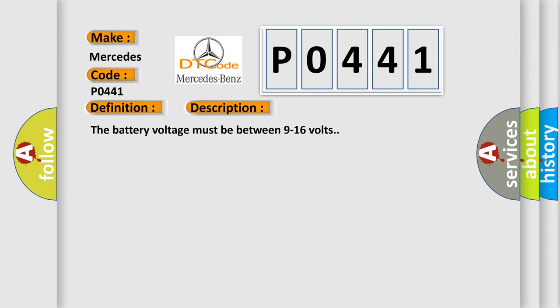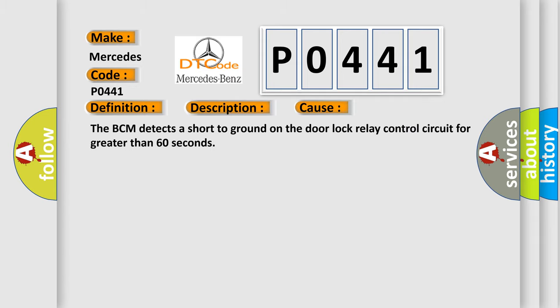The battery voltage must be between 9 to 16 volts. This diagnostic error occurs most often in these cases: The BCM detects a short to ground on the door lock relay control circuit for greater than 60 seconds.